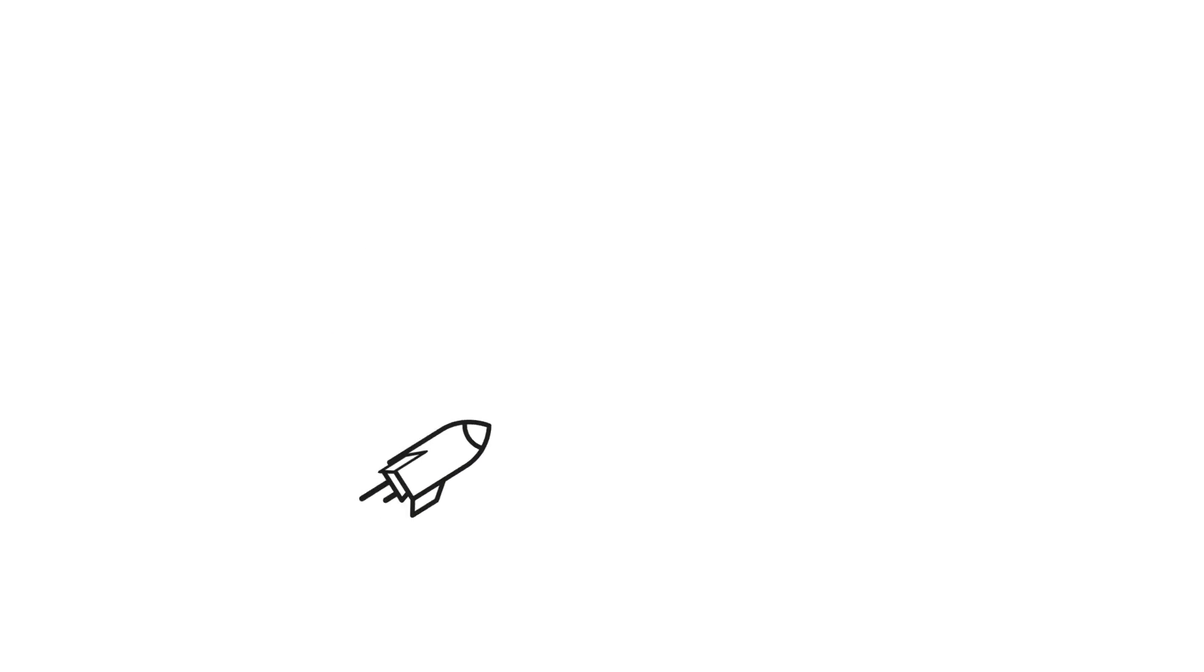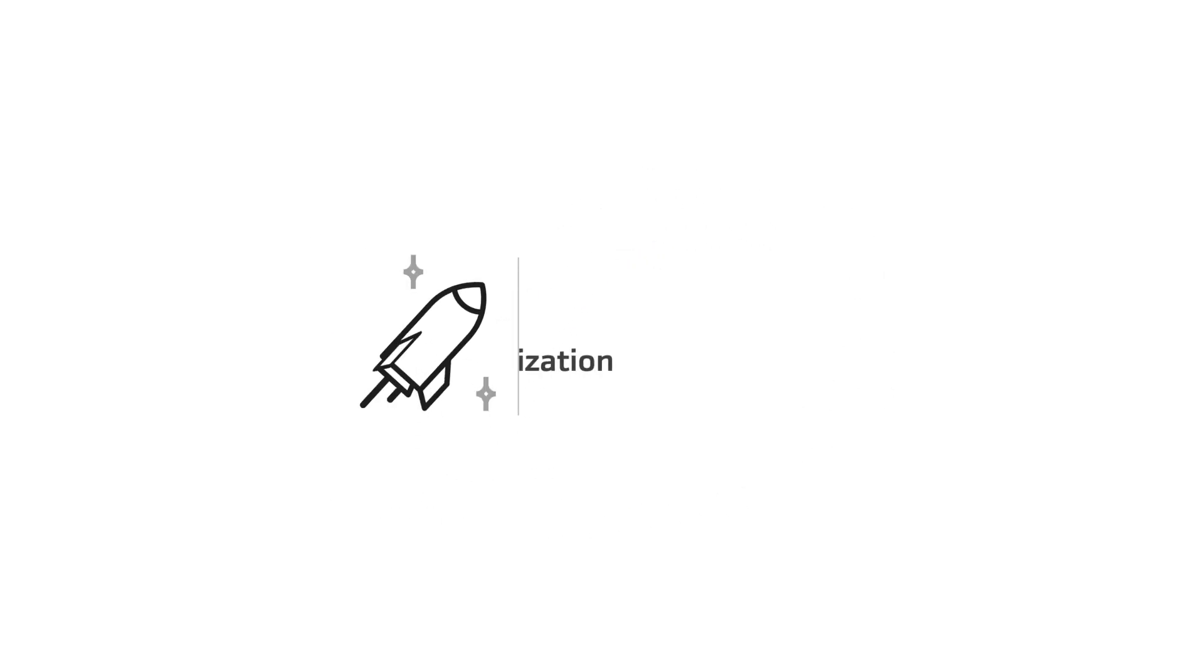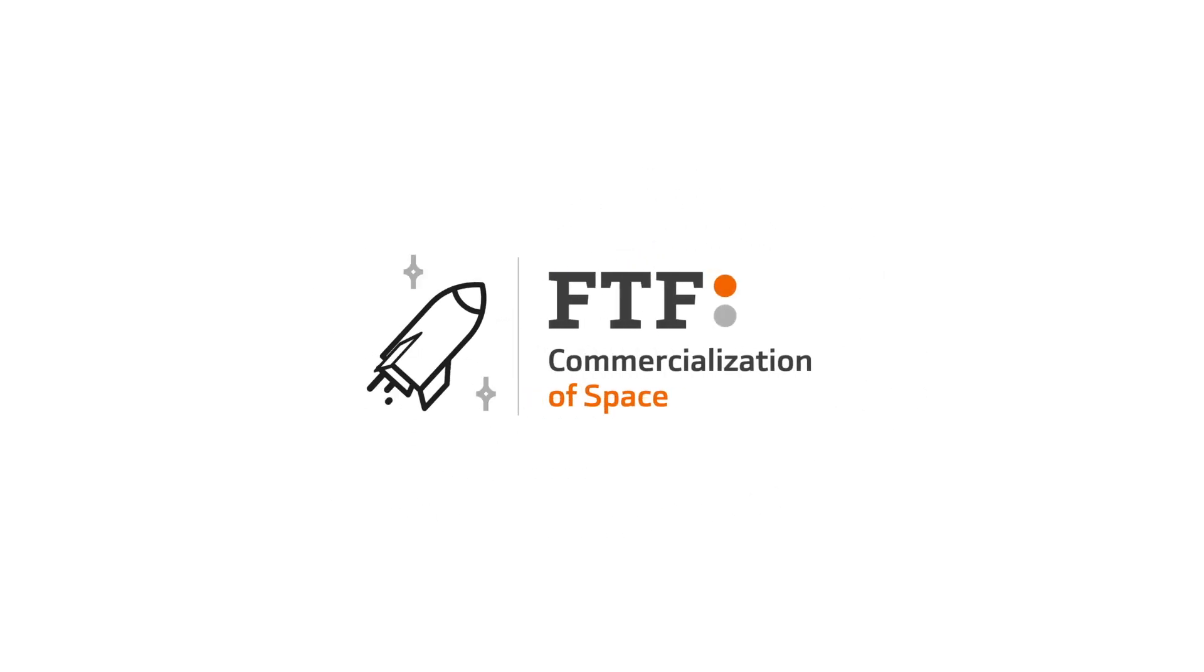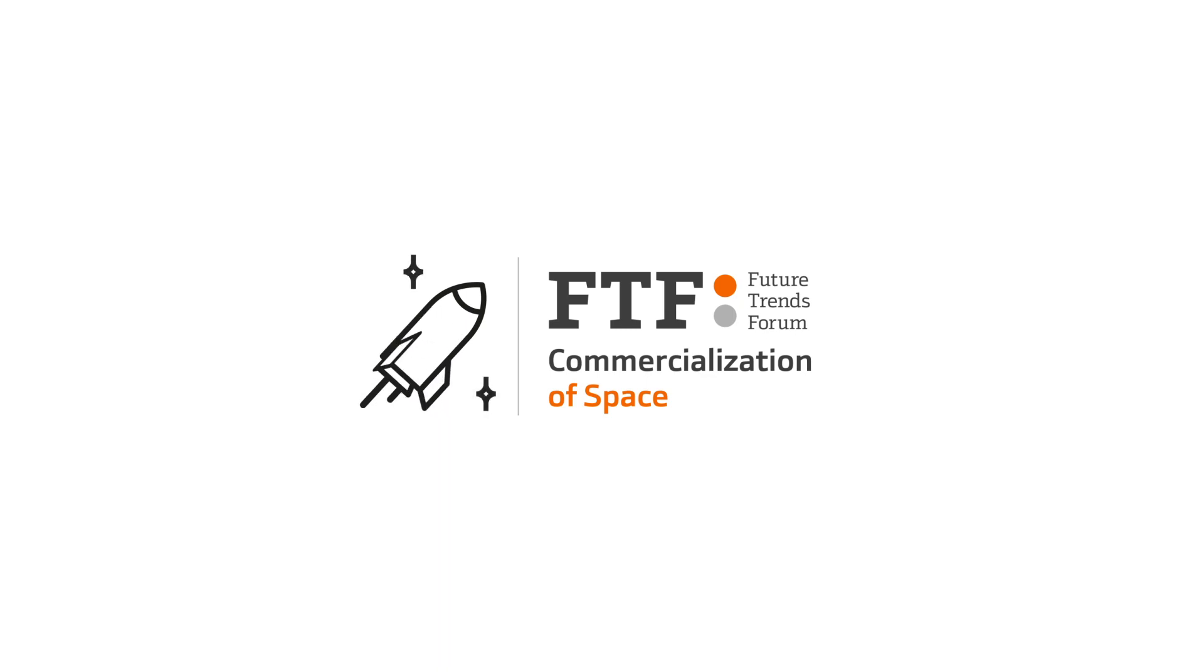Technological development is paving the way for space commercialization. Experts at the Bank Inter Innovation Foundation's Future Trends Forum discussed the opportunities and challenges of this new trend of space commercialization.